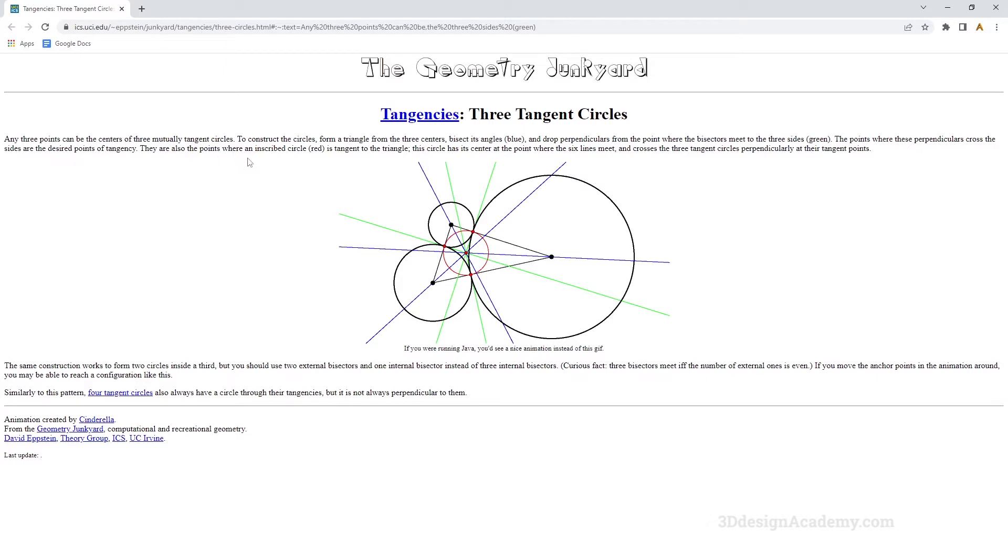The point where these perpendiculars cross the sides are the desired points of tangency. There are also the points where an inscribed circle, the red, is tangent to the triangle. This circle has its center at the point where the six lines meet and crosses the three tangent circles perpendicularly at their tangent points.